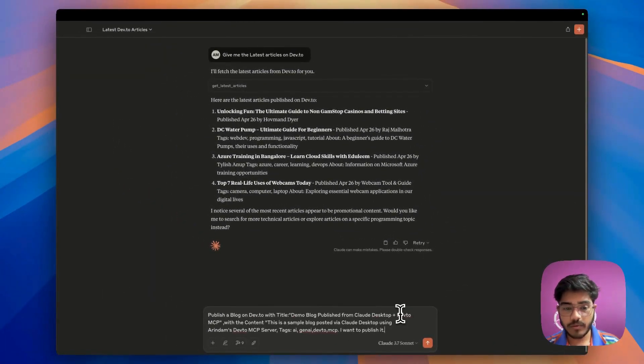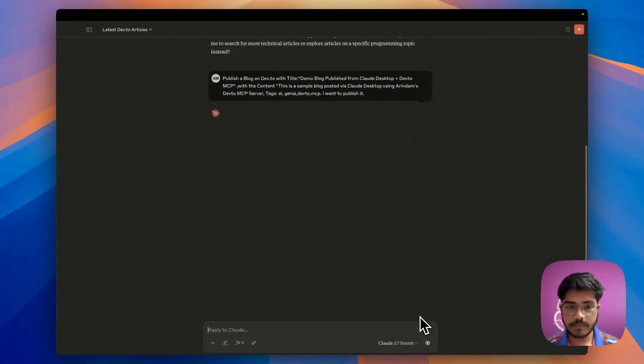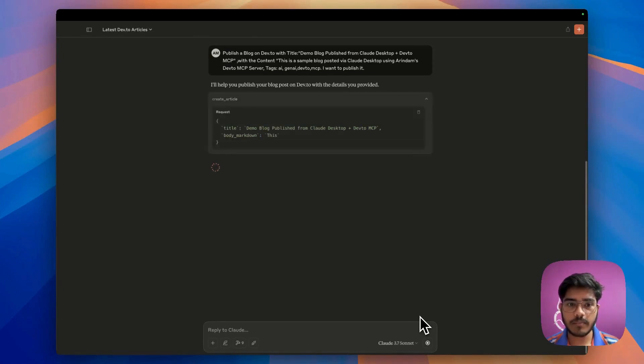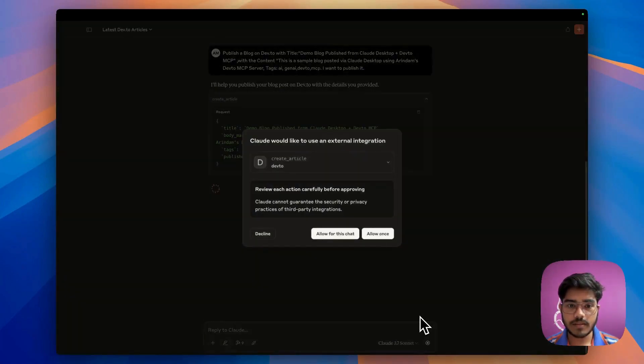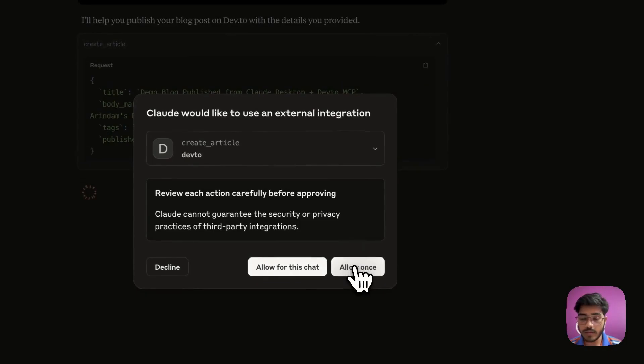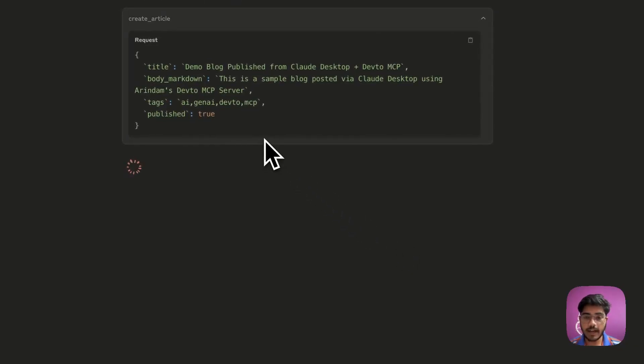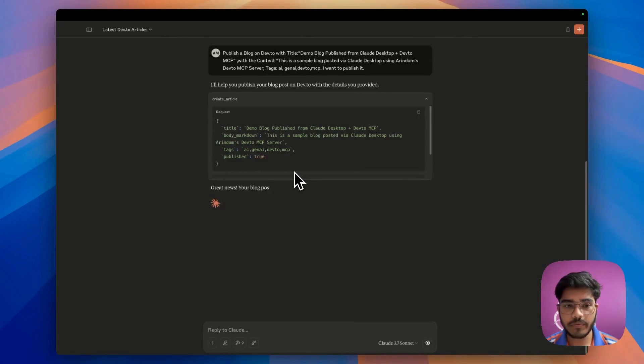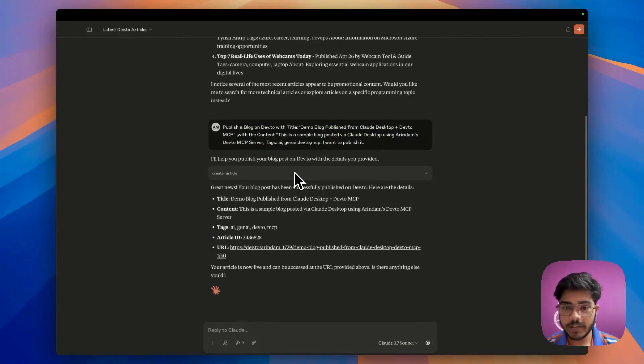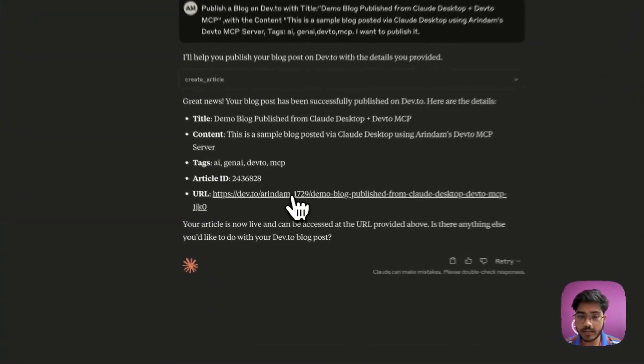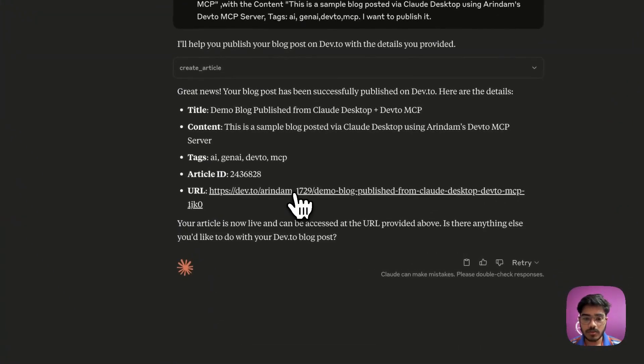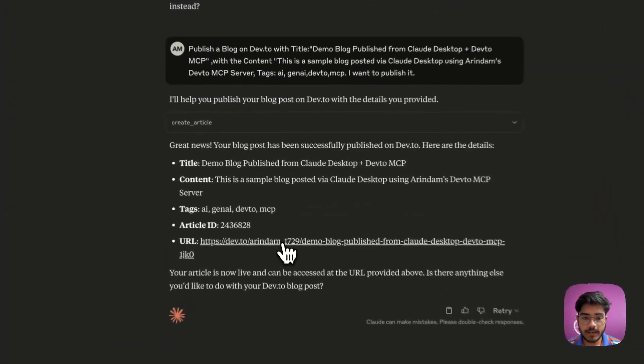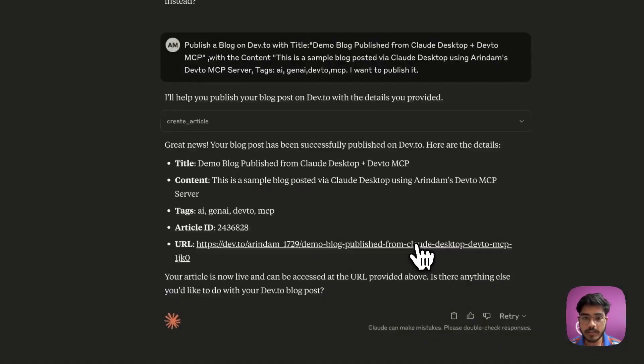Awesome, so our query is ready. Let's just run this. It will again ask for some permissions. As you can see, we'll do allow once. It will use that create article function that I've shown you before. And awesome, as you can see, the blog is published on Dev.to and you can see the URL is given. I'll just go to the live article. Let's just open this link. And awesome, you can see here how easily I've created this blog post using my Claude Desktop.